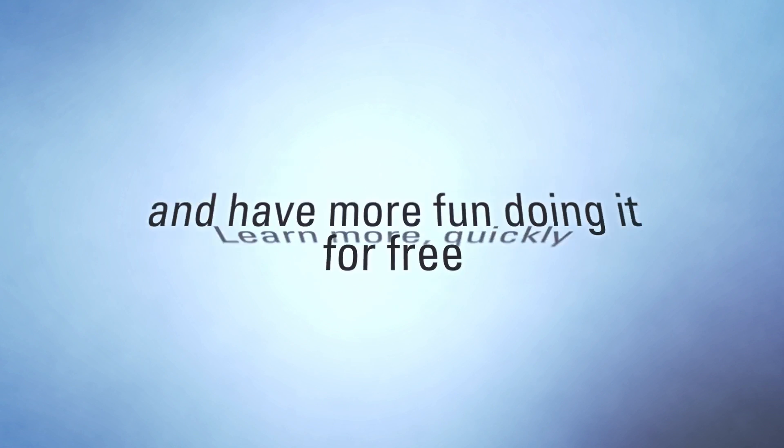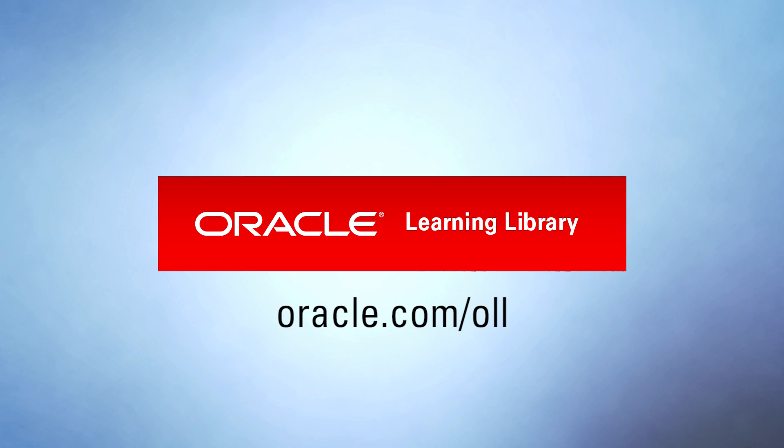Learn more quickly and have more fun doing it, for free, at oracle.com/OLL.